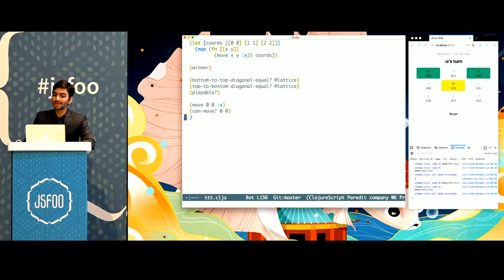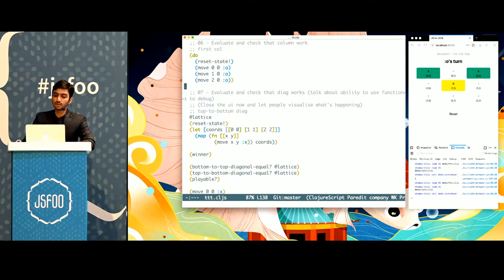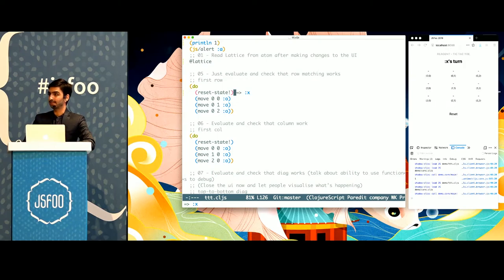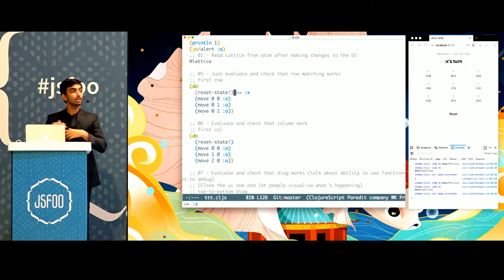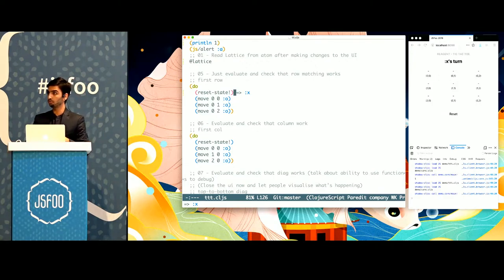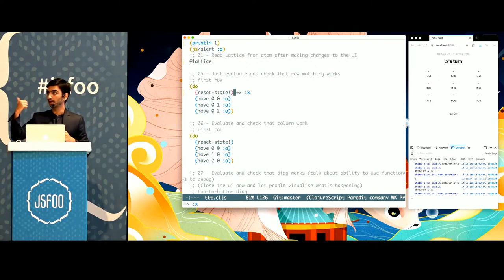Now with REPL-driven development, since you can talk to your runtime without interacting with it, you can do things like resetting state. Just imagine not having to go to the environment to interact with it — you can just execute code from inside your editor in the runtime.